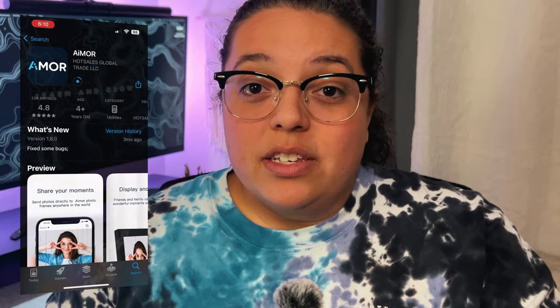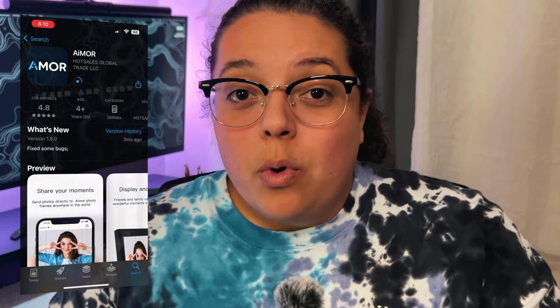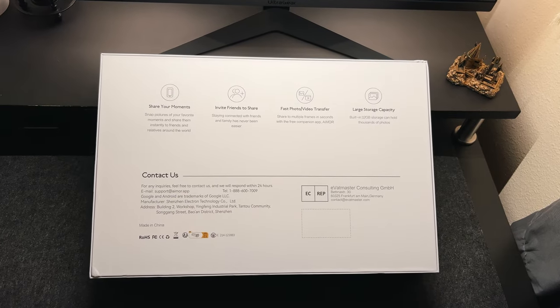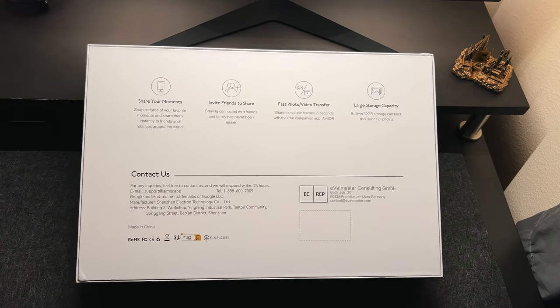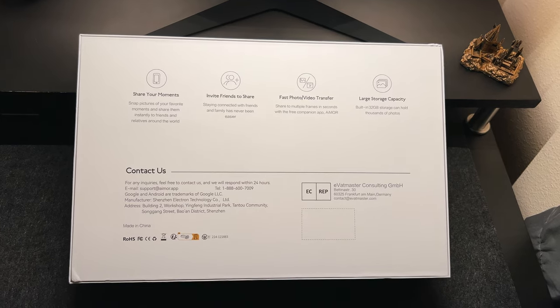To get started with using this photo frame, you want to download the app first and use the instruction manual to get started. Once you have everything set up and connected, now it's time to play.